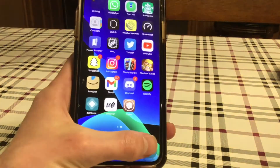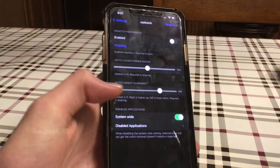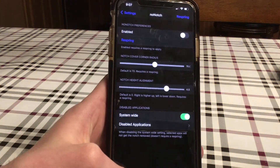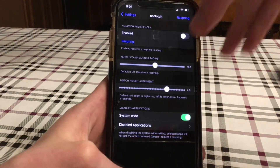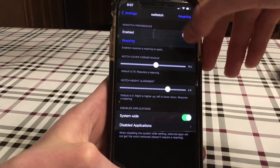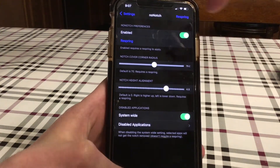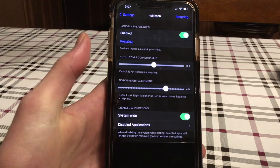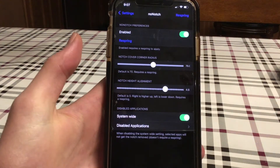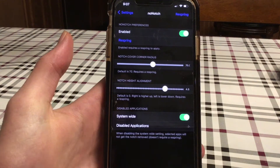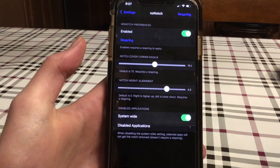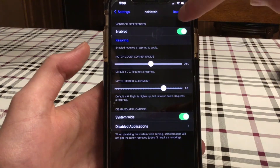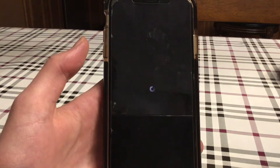Once you install No Notch, you go into the settings, you enable it, you hit respring. Depending on how you like your notch — if you want it more curved or you want to adjust the corner radius — then you hit respring.